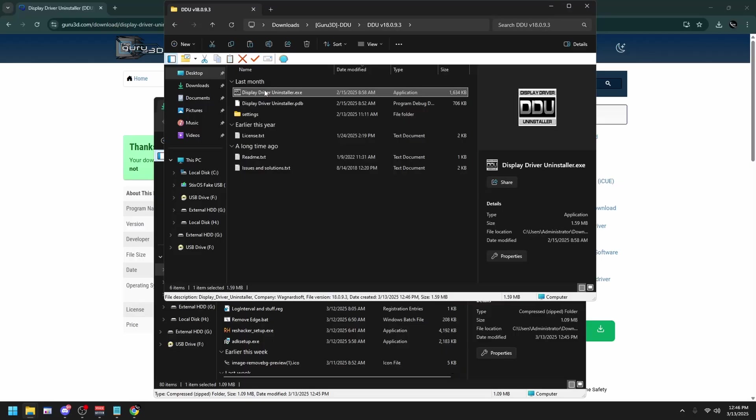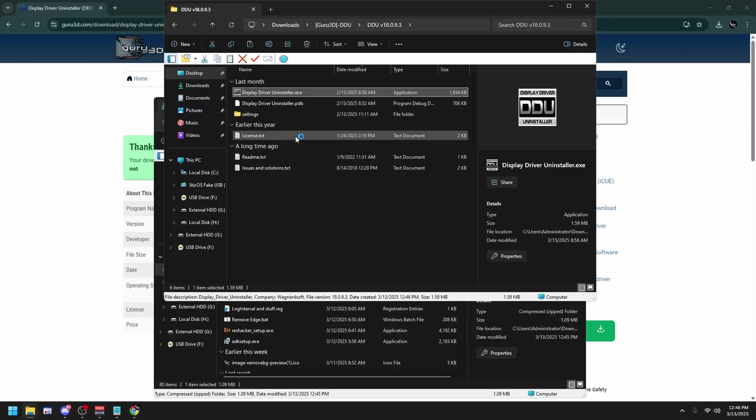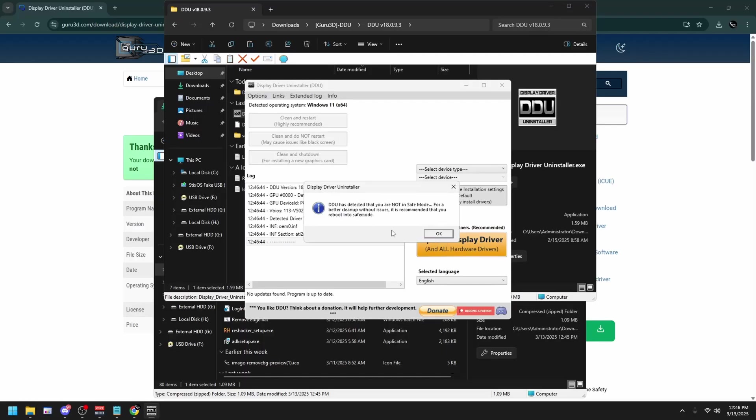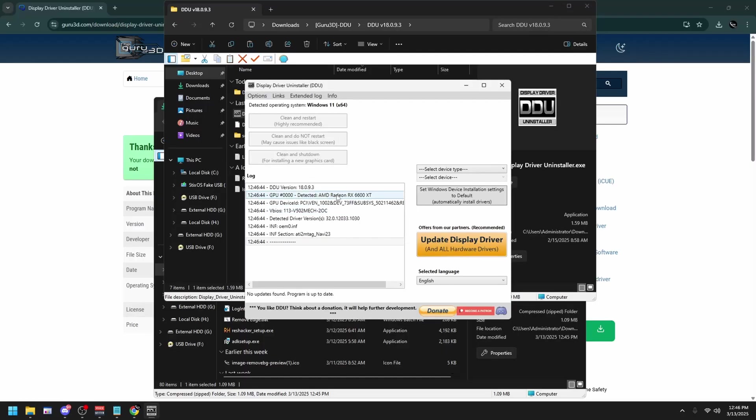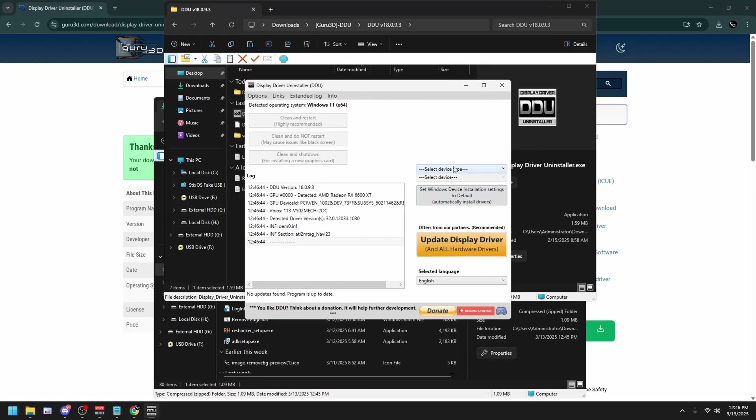Right click on the Display Driver Uninstaller, run as admin, then click OK. Click on Options at the top left, then check both of these, then click Close.